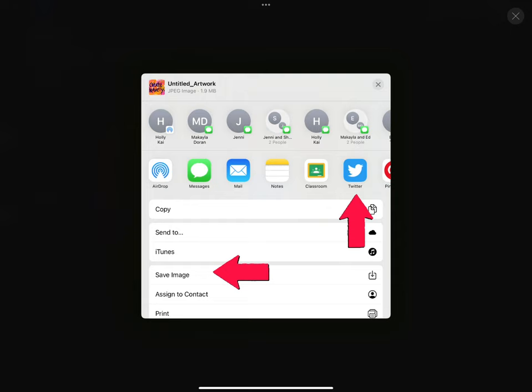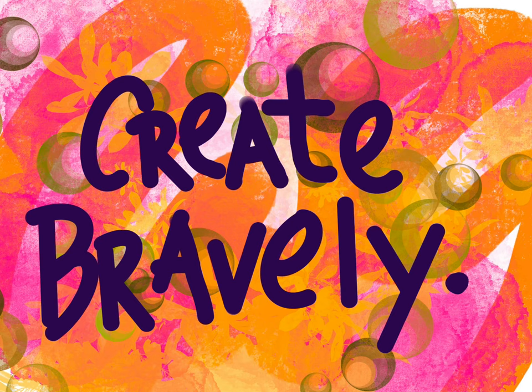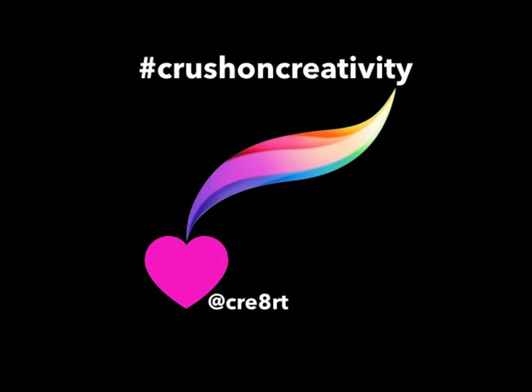Now it's your turn, you have time to create bravely. Be sure to share on Twitter hashtag crush on creativity at cre8rt. I would love to see what you create.